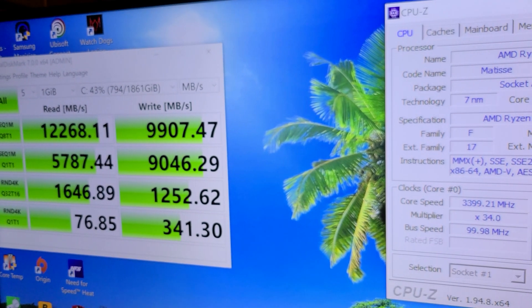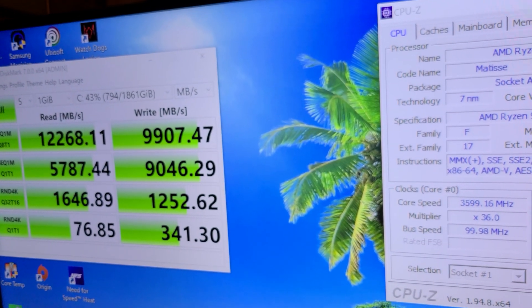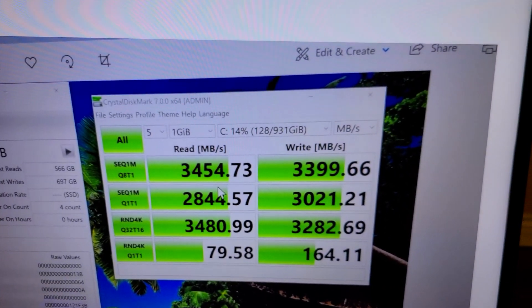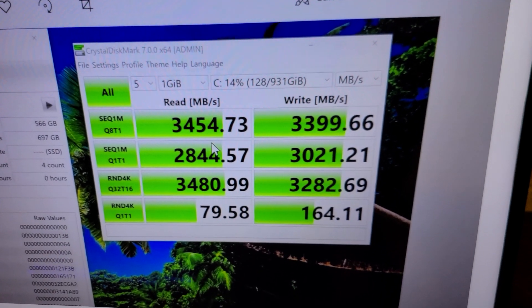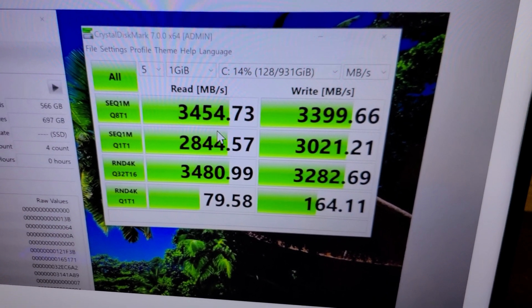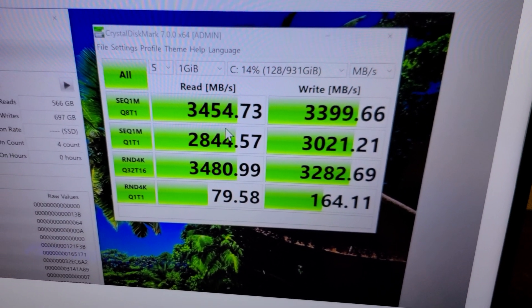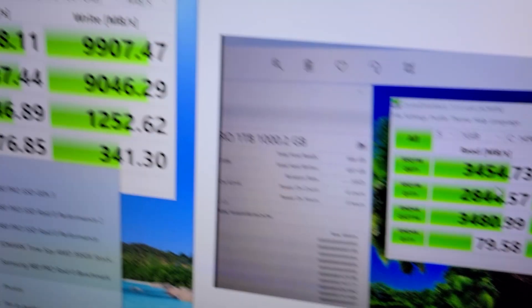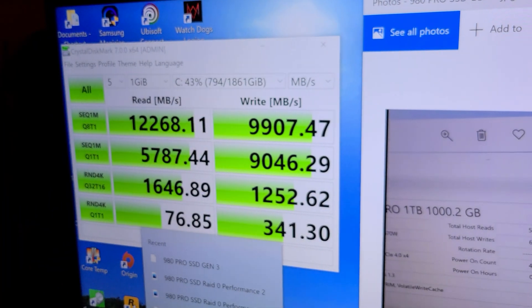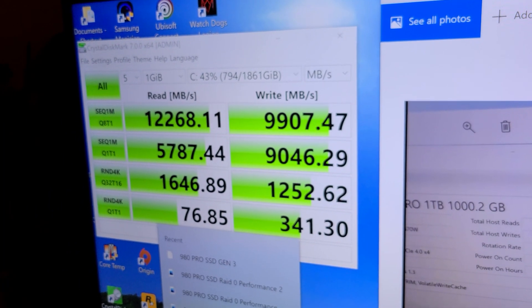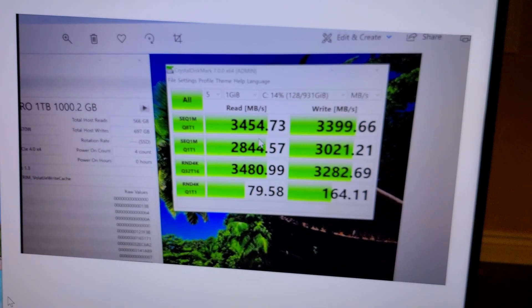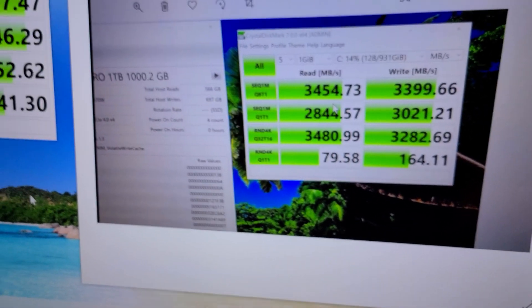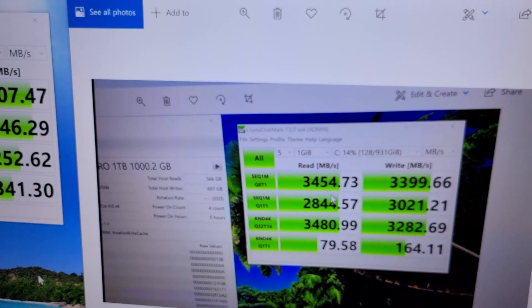Let me pull up what I got on the Intel system. I have this screenshot of it. This is what I got on the Intel system, which is just one drive on Gen 3 PCIe. As you can see, there's a huge jump in performance when you go to RAID zero. Nice step up, to say the least.